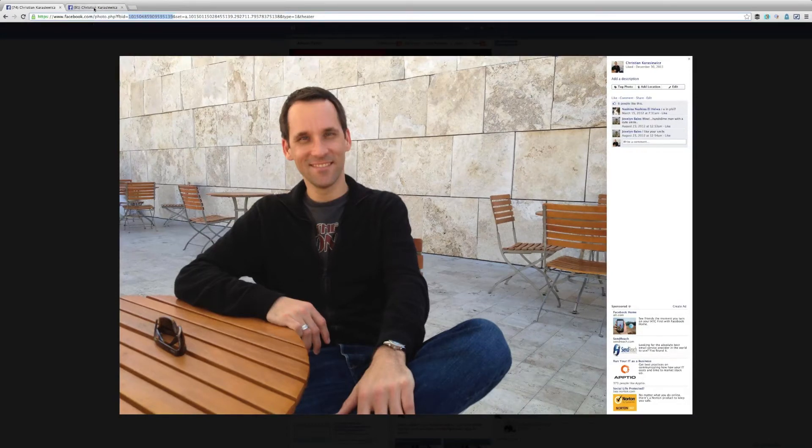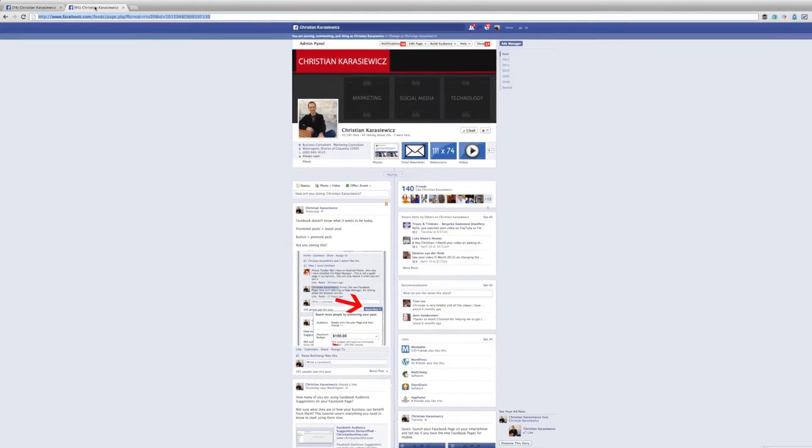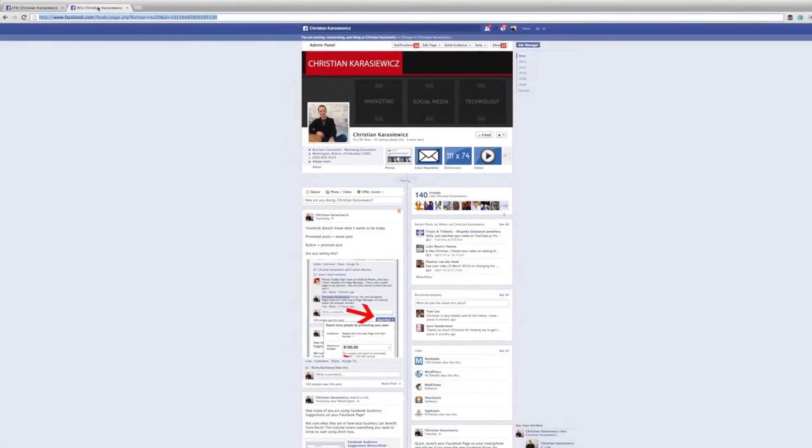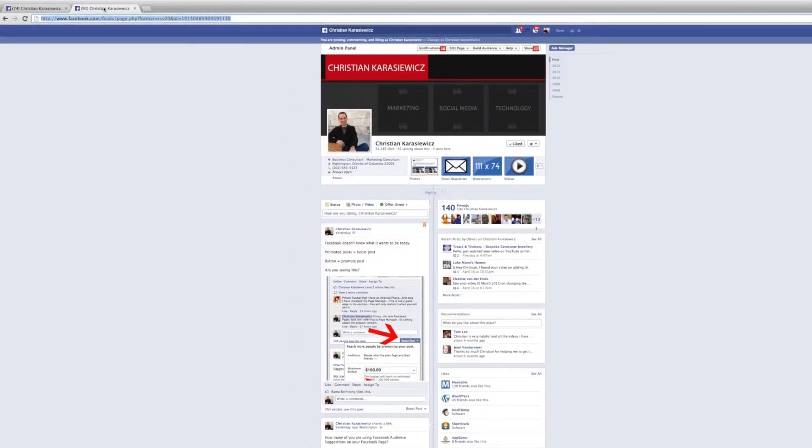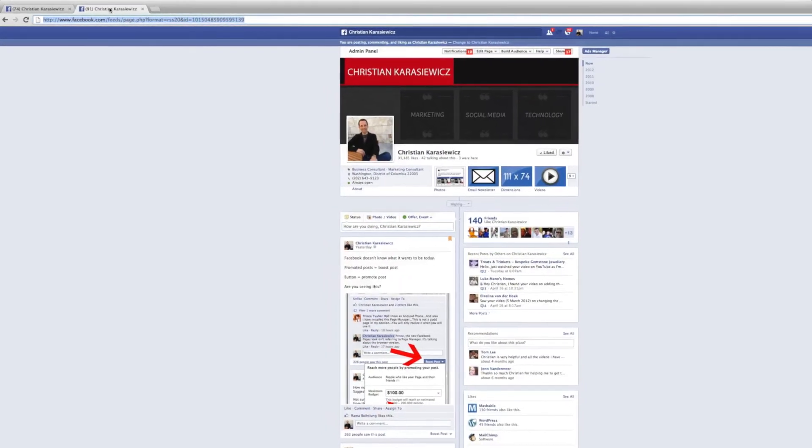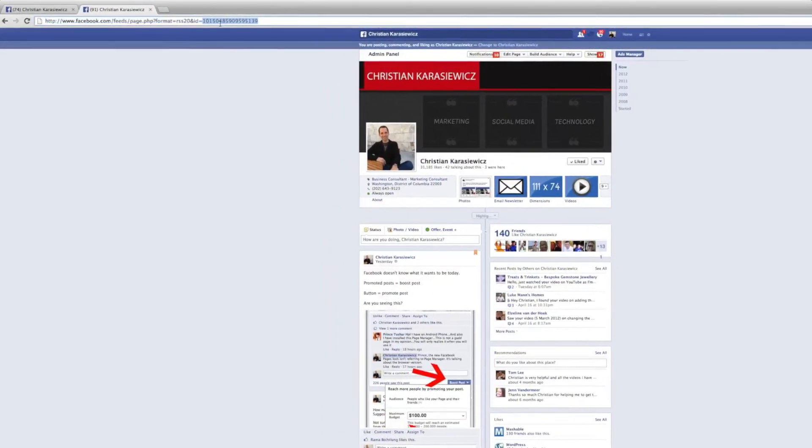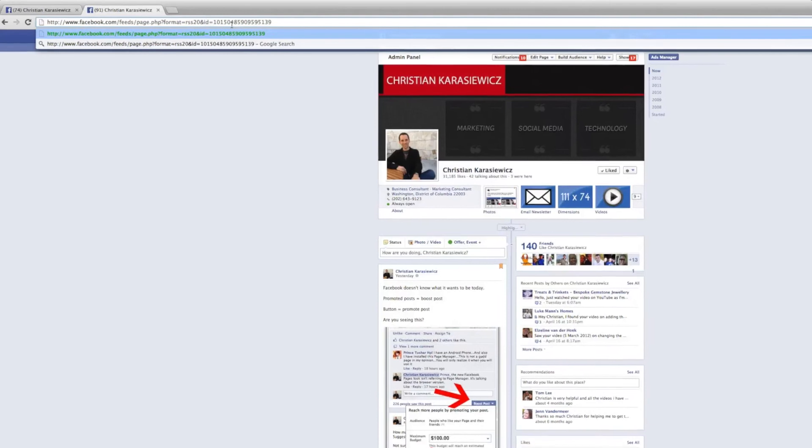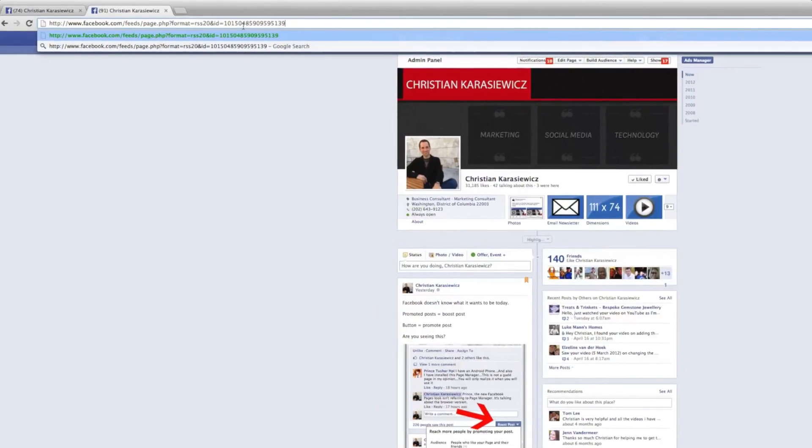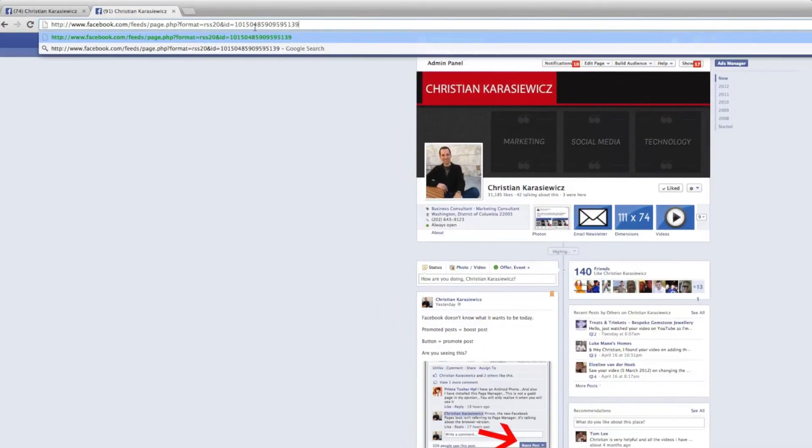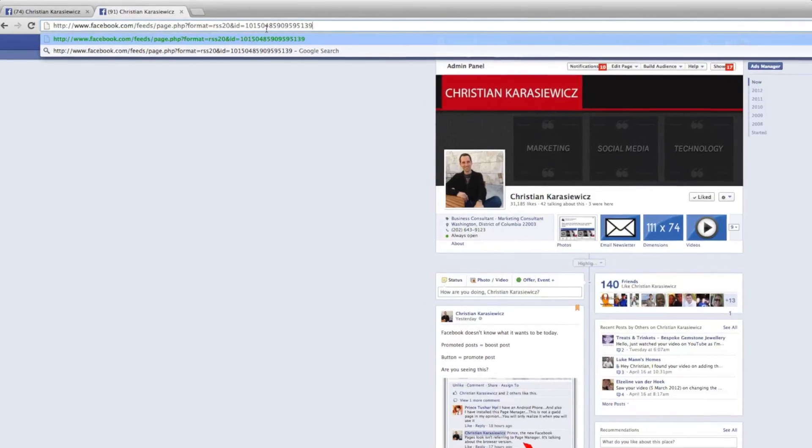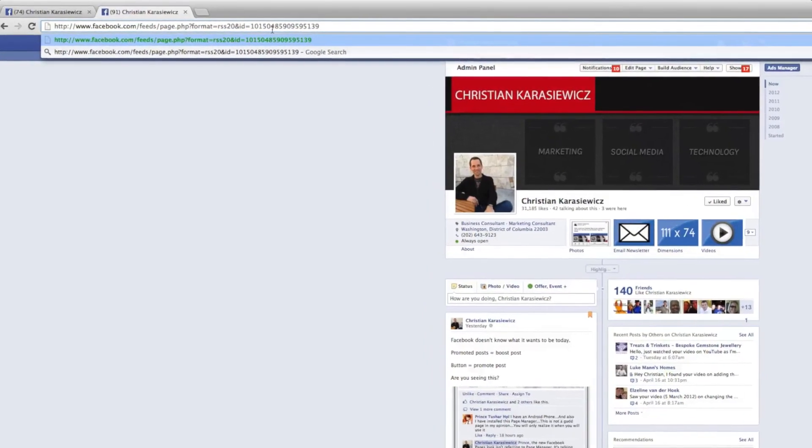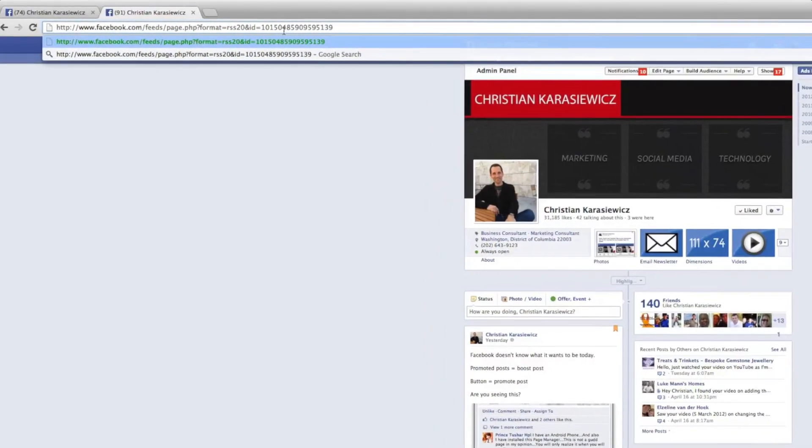All you have to do is now go and take this URL, which I'm including in the description of this video, and replace the ID with your ID or your page's ID or your friend's ID or another Facebook page's ID. You've now just built your own Facebook RSS feed that you can use in RSS feed readers such as Pulse and Flipboard, or you can use it on websites and lots of other places.